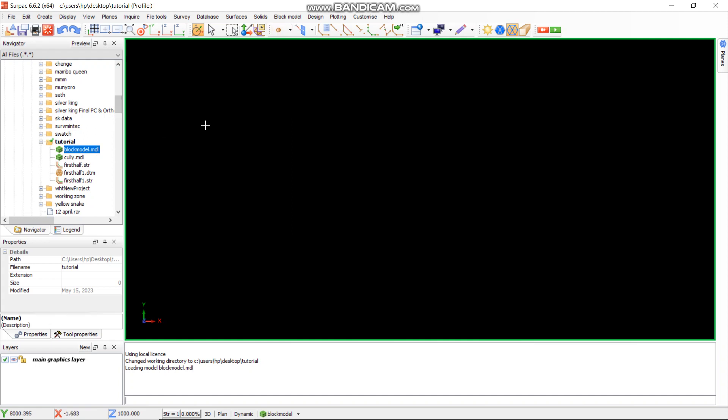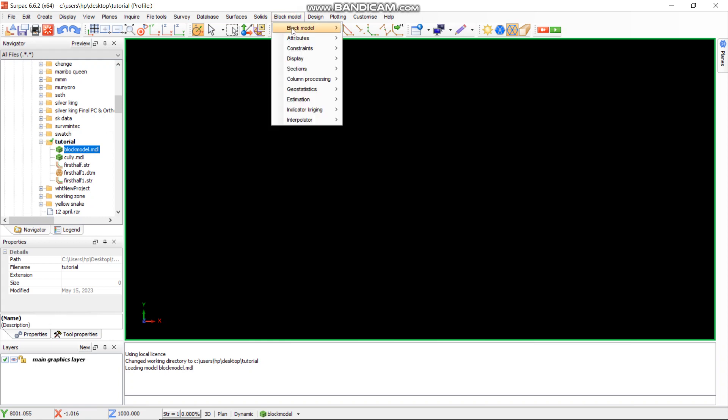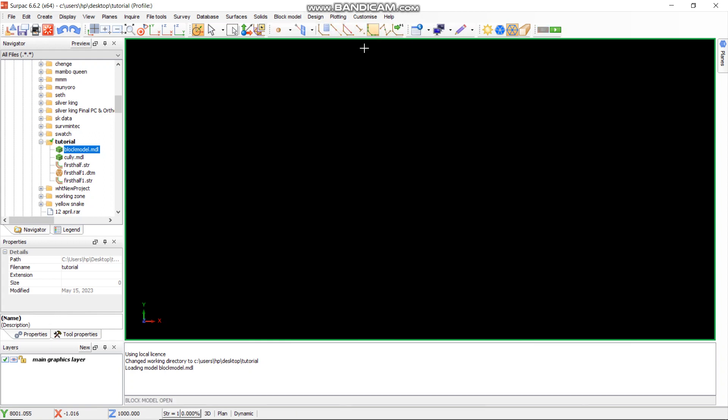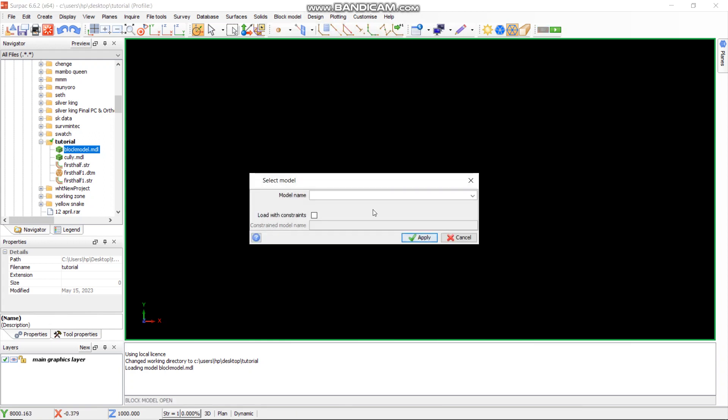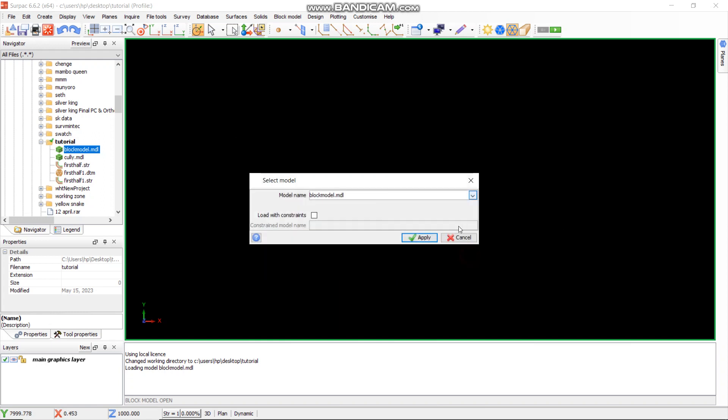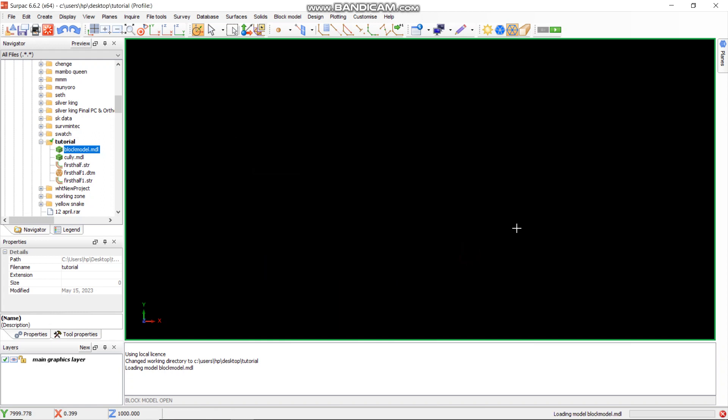After dragging that block module, there are two more ways that you can do it. Either you can drag it like I did the first time, or you can go to block module, then go to new, then open. Find the block module again, select it, then press open. Then you'll just say apply.